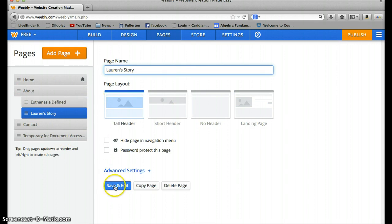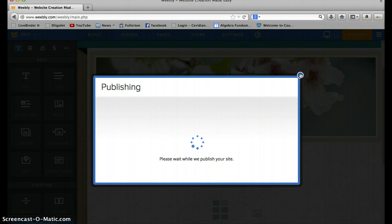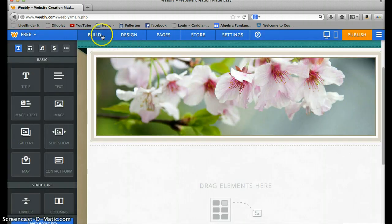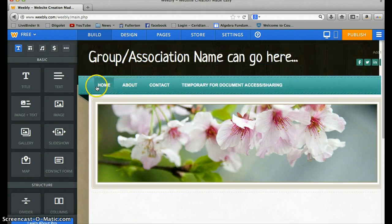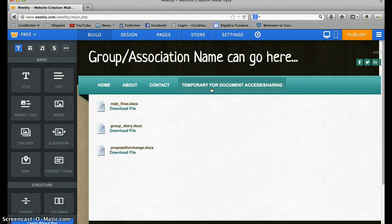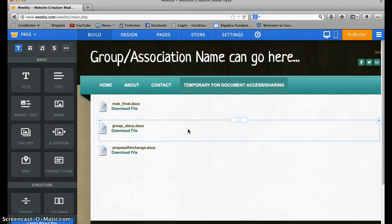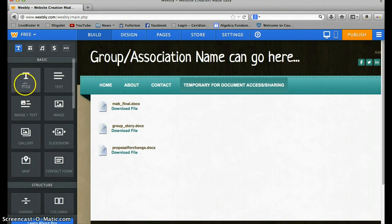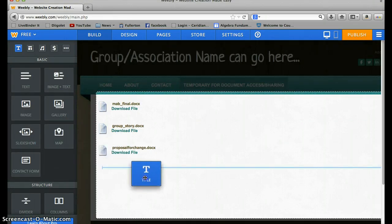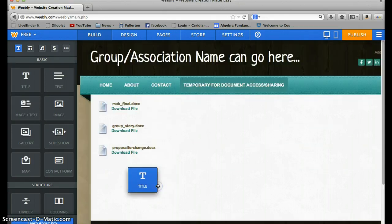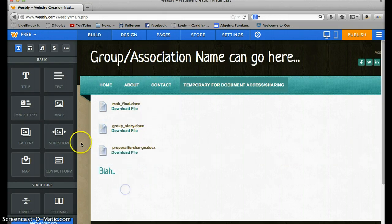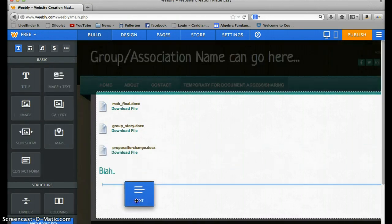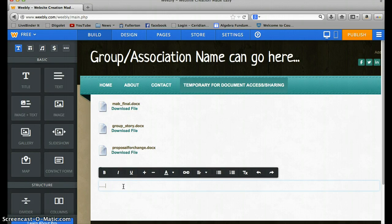And then just save and edit it after you add it. So let me publish that so that's not there anymore. Okay, that's taking too long. Okay, so now build. So when you're on a page, let's say that I'm on this temporary for document access and sharing page and I want to add a picture. Well you can add all your stuff here. These are basic stuff so if you want to add a title you just drag it from here, click and hold and drag it to where you want it. That blue line shows where it's going to go. So let's say I want a title here. And then under there I want some text. So you just go down here and then just type what you want right here.